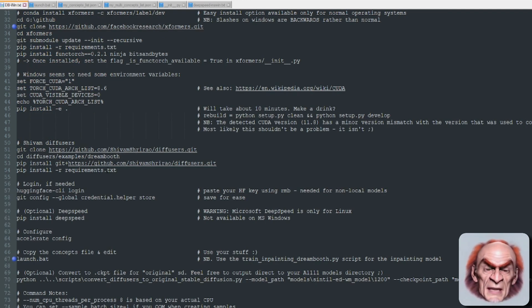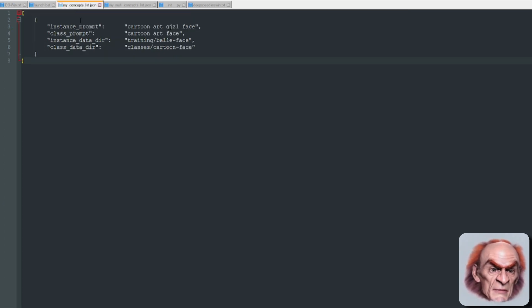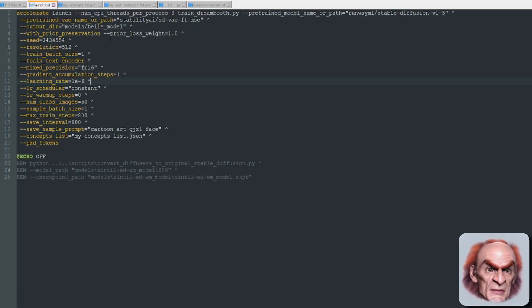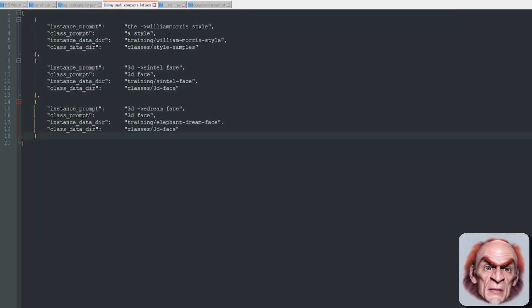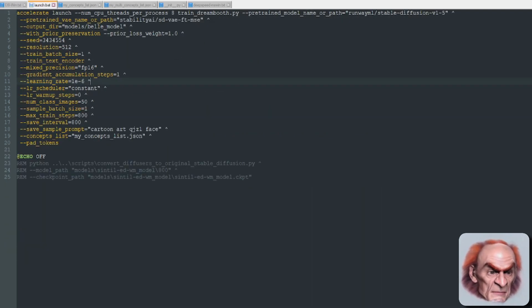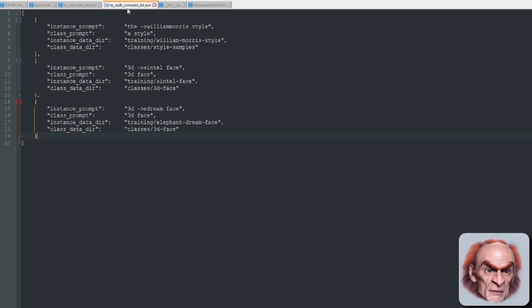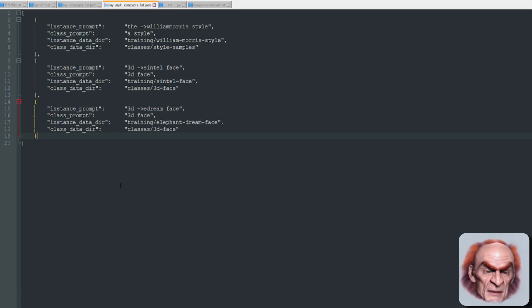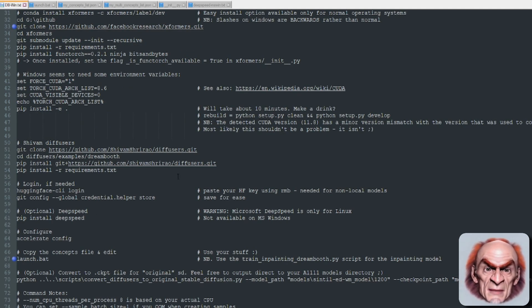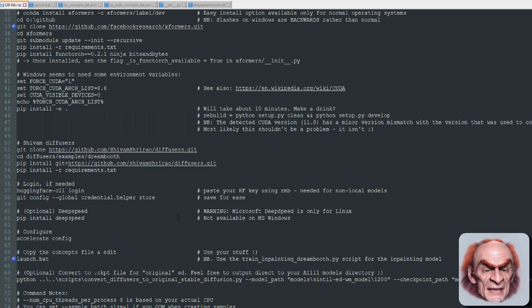This will take about seven minutes by default on 800 steps. When training multiple concepts, you'll probably want to increase the steps — for multiple concepts I did 1200, so 800 for the first one and then adding 200 for every subsequent concept. Whether that's a good number or not, I don't know, but it came out okay.